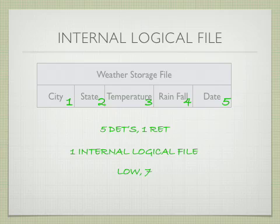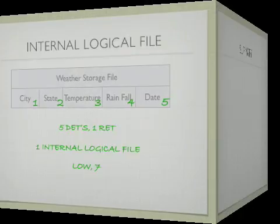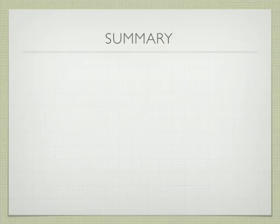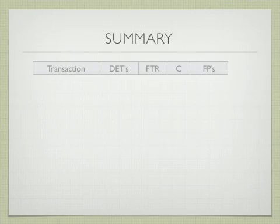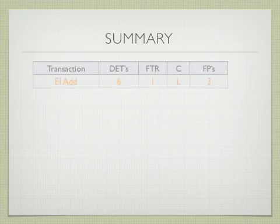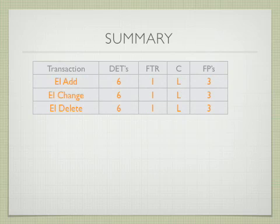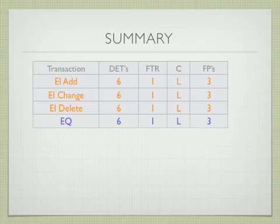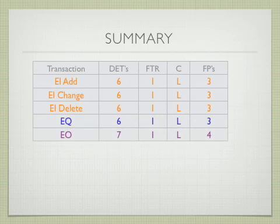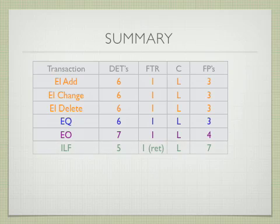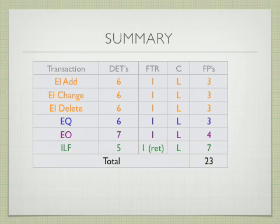So let's summarize this information. We have an EI add, an EI change, an EI for the delete, an EQ, an EO, and an ILF. We sum up all these to get a total of 23 function points.